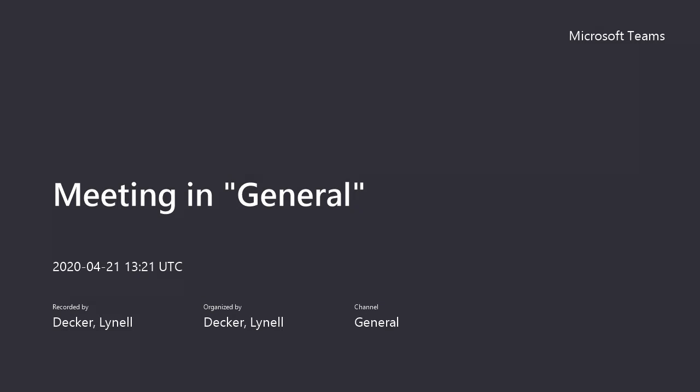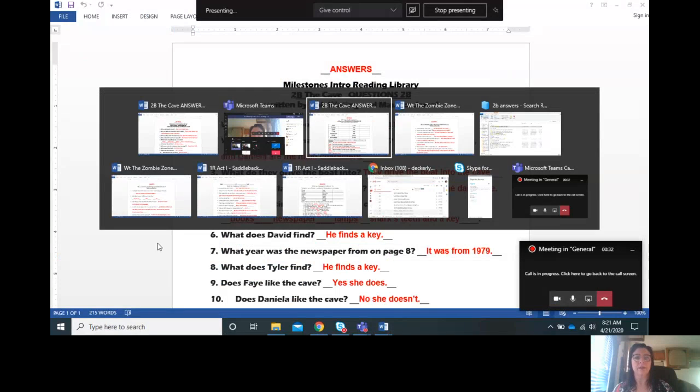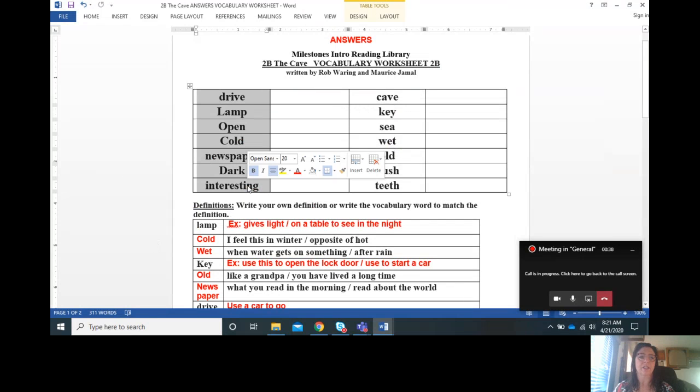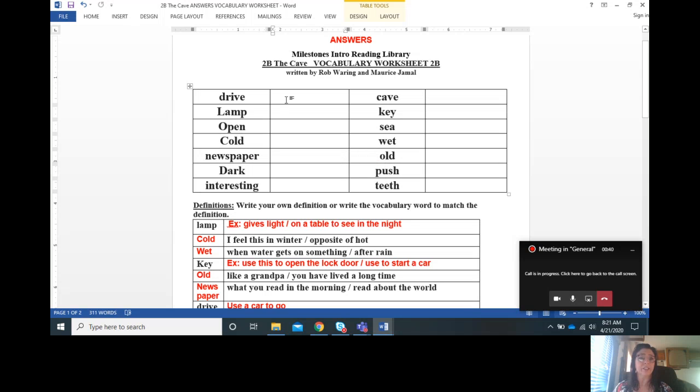Good morning everyone. What I wanted to do today is make sure that you understood the answers to both the vocabulary and the questions sheet. So I wanted to make a video so you could go through it with me and listen to the pronunciation.